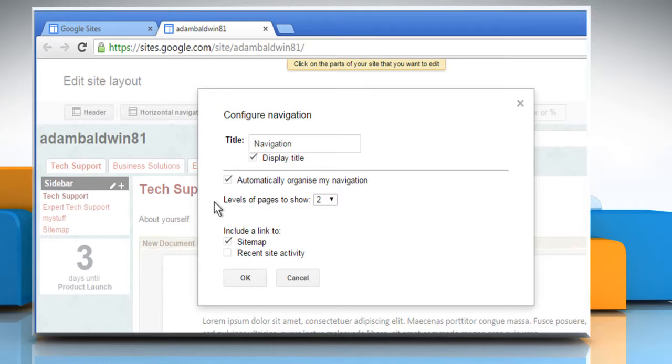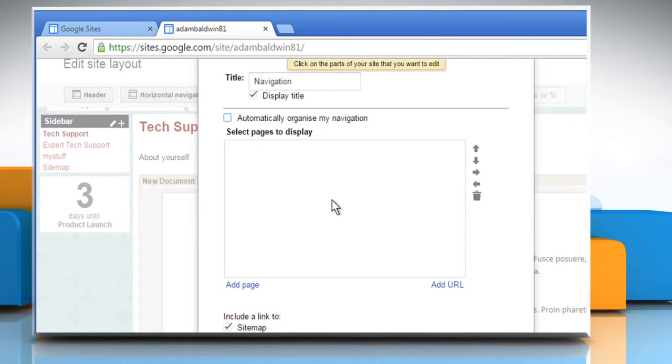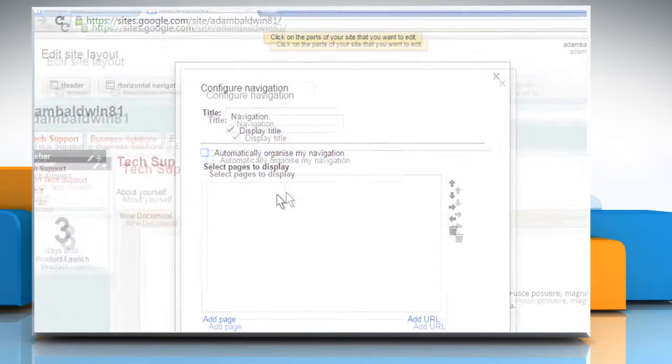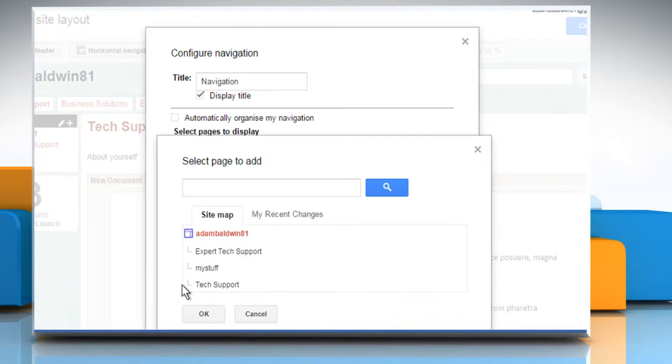Deselect the checkbox next to the Automatically organize my navigation option. Now you'll see that the Select Pages to Display section is blank. To add pages to it, just click on the Add Page link.